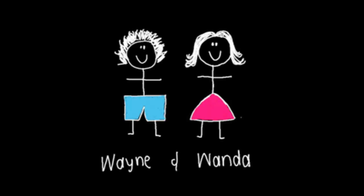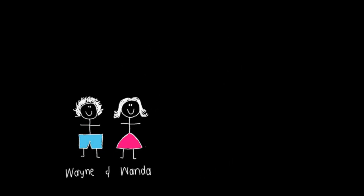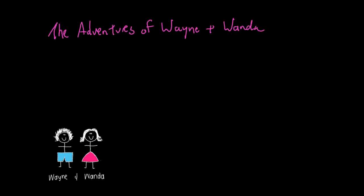Welcome to the Adventures of Wayne and Wanda. Today you're going to participate in a little adventure where you have to go on a treasure hunt via email.